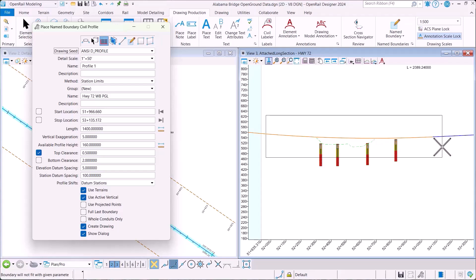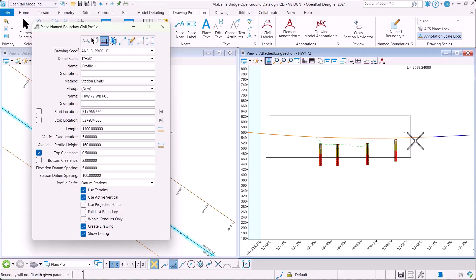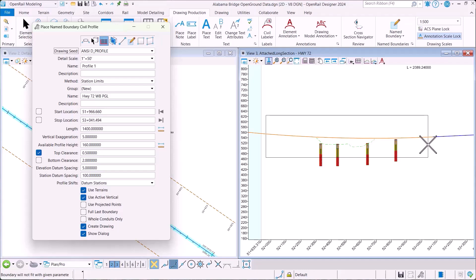You'll notice it does not adjust itself properly to accommodate for the depth of the soil borings. It's only looking at existing ground and proposed profile.